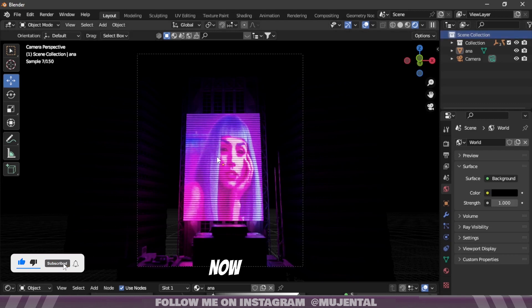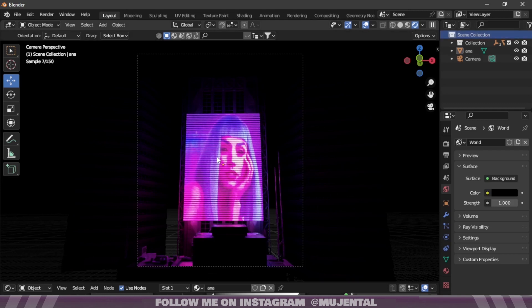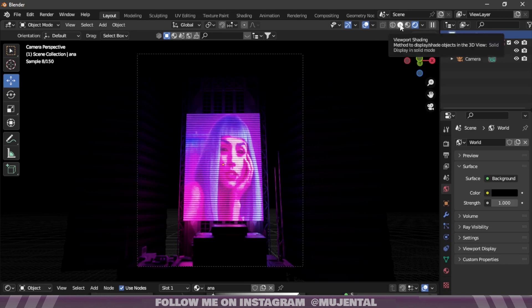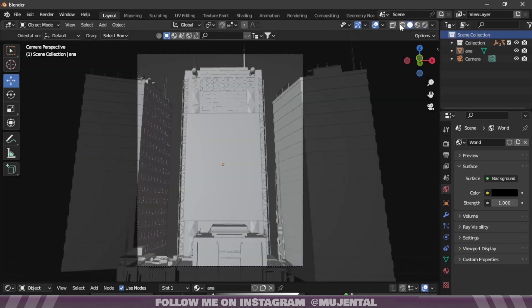Now just like this, you can add as many posters to the scene as you like to make the scene look better. I will add two more of these, so enjoy the timelapse.